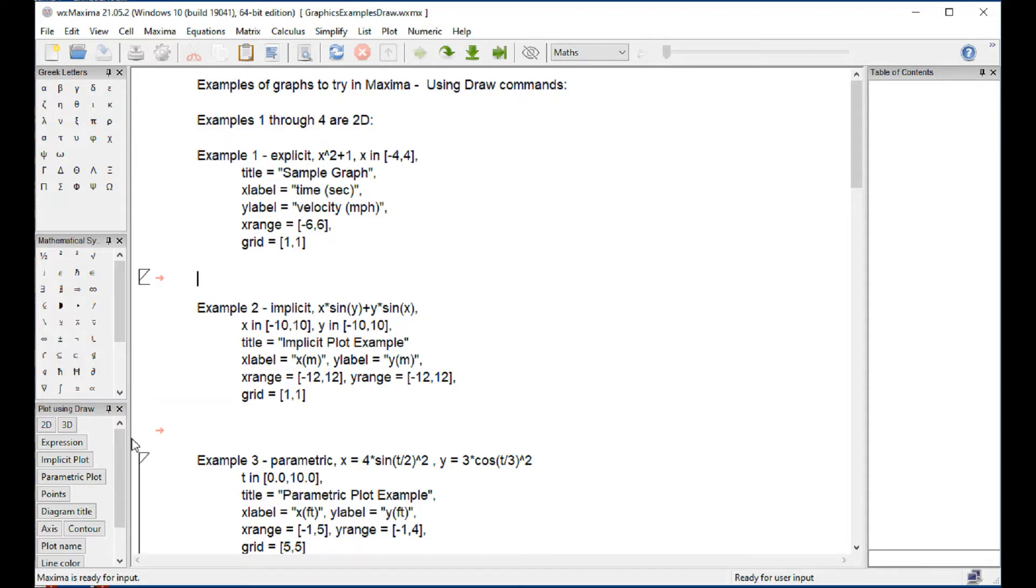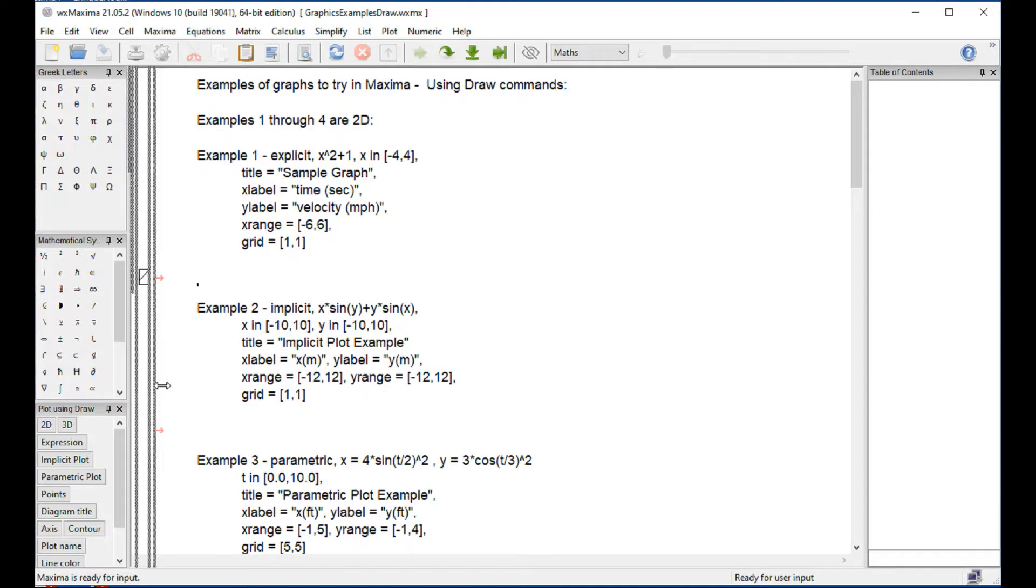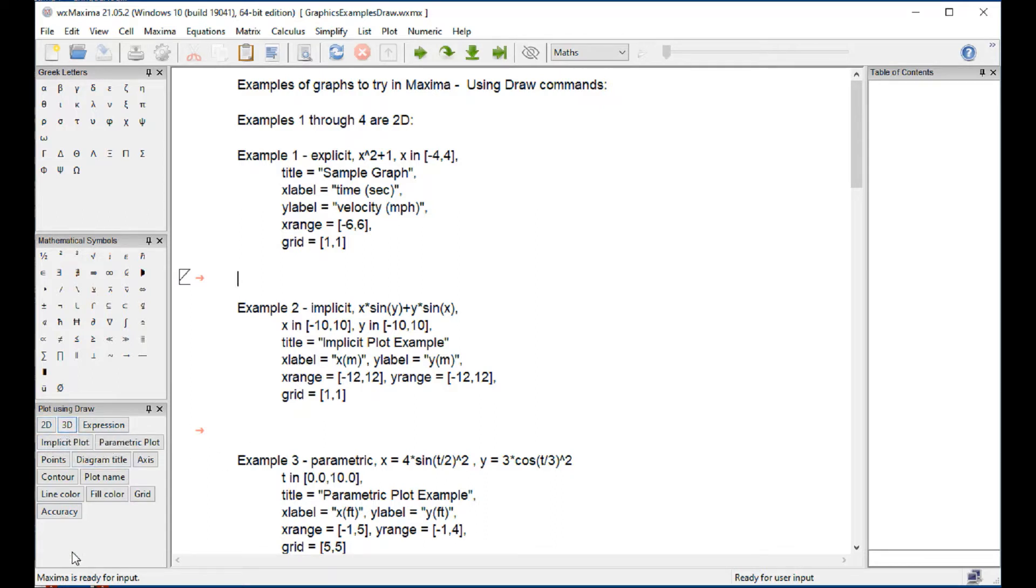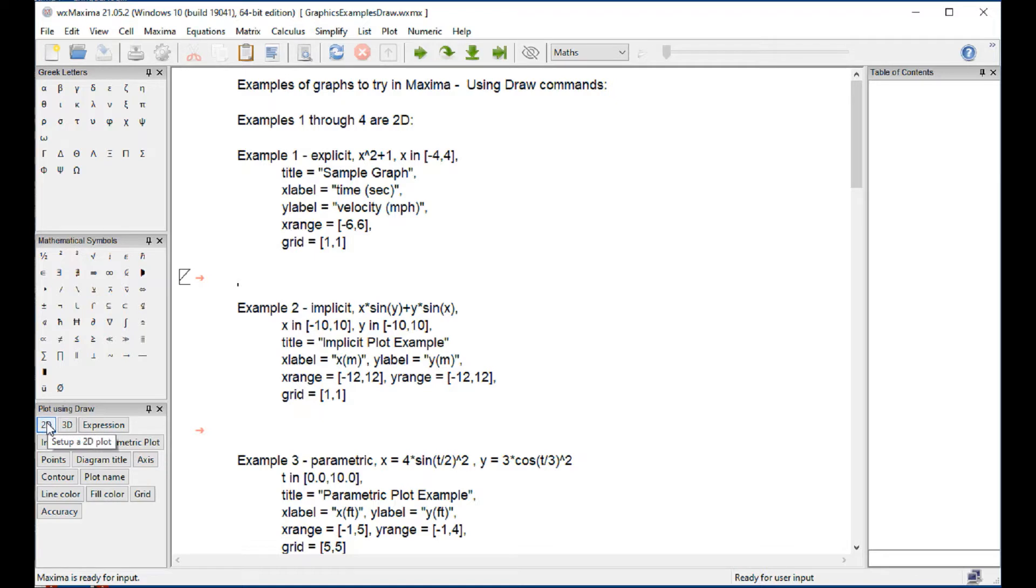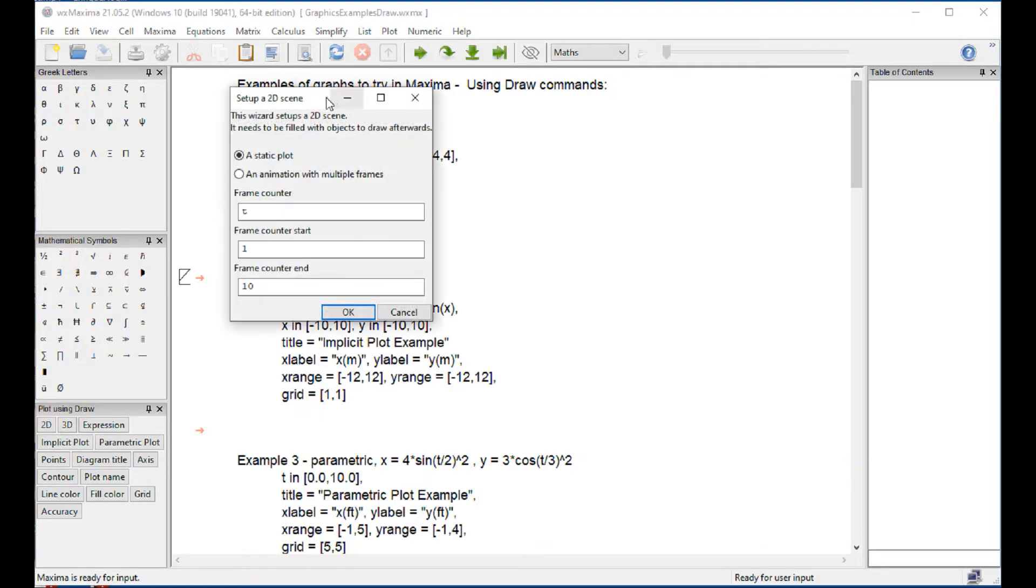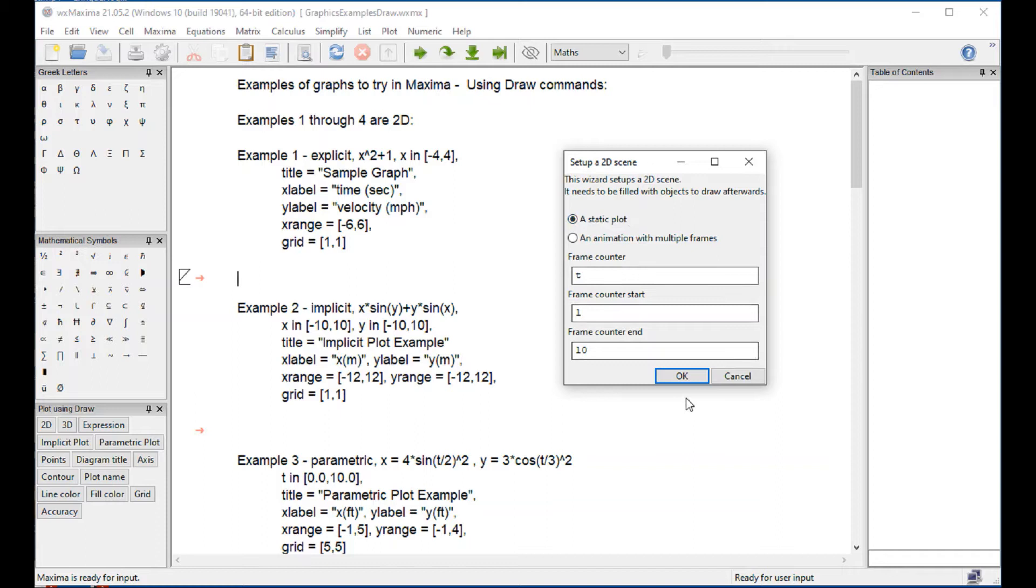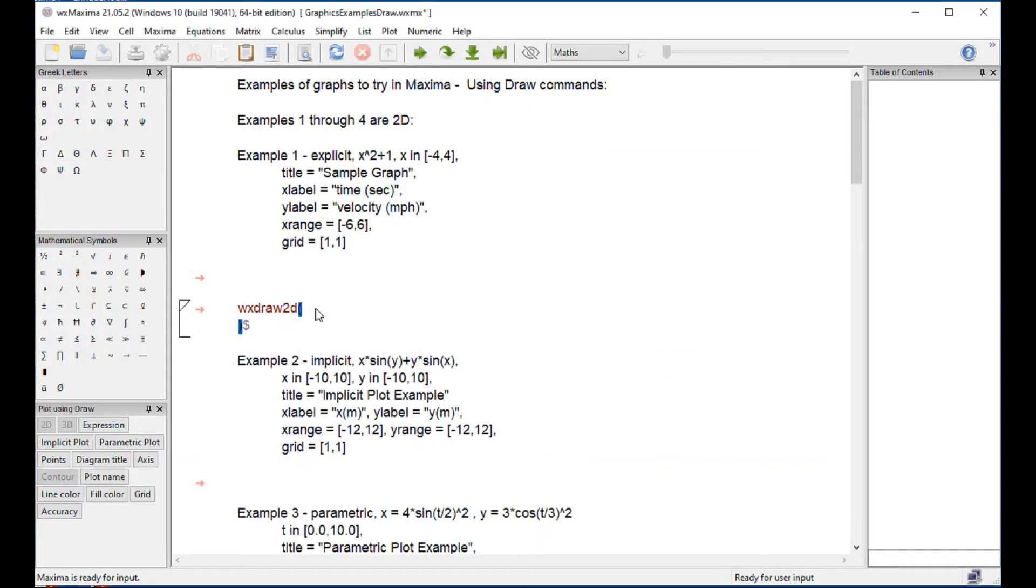We're going to use the draw approach. We have two-dimensional or three-dimensional graphics. You have to select one of them. We cannot use both of them in the same command, and so we're going to start with two-dimensional graphics. When we click here, it first offers us the option of doing an animation or a static plot. We're going to go for static plot and say OK. When we do that, then the command WX draw 2D shows up.